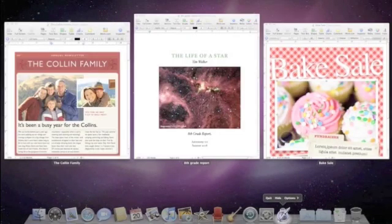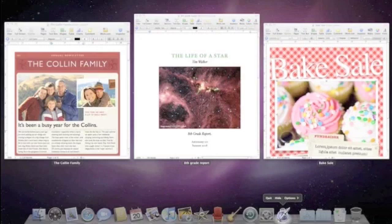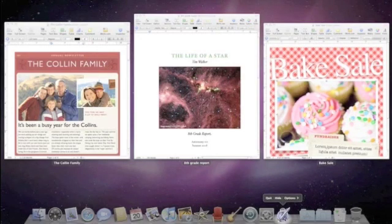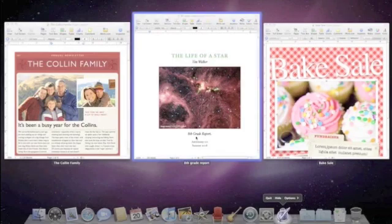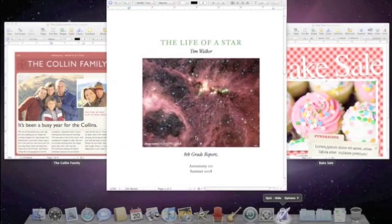Exposé displays the windows in a grid on the desktop. You can view a full-size preview of any window in the grid. Just hover over the thumbnail with the cursor and tap the space bar.